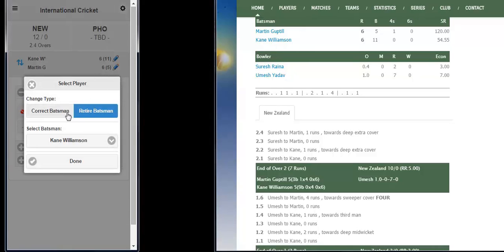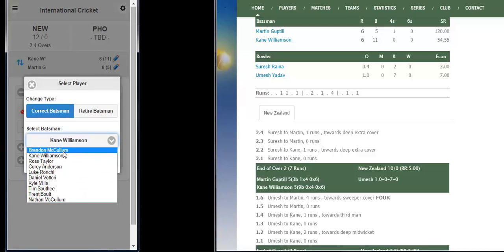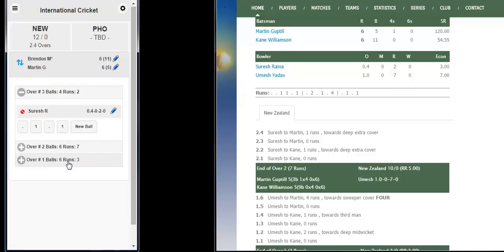In the new window, select change type as 'Correct Batsman'. Please select the corrected batsman from the player drop-down list — in this case, Brendan McCullum. Click on Done.